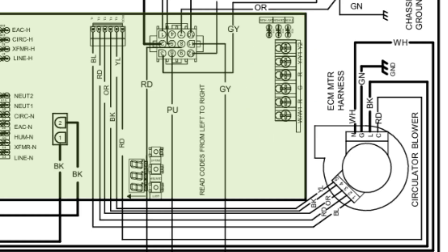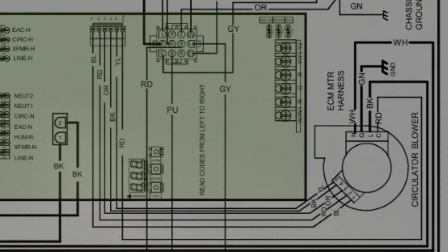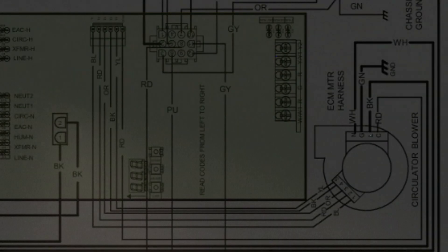When you understand how control boards use series wiring and parallel wiring, and then you overlay the sequence of operations on top of that, it becomes very, very clear where you need to test the control board and when you need to test it there to see if the control board is actually doing what it's supposed to be doing and whether or not it's time to condemn it.